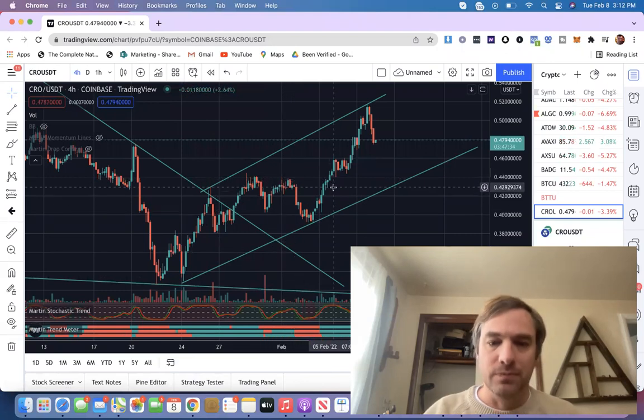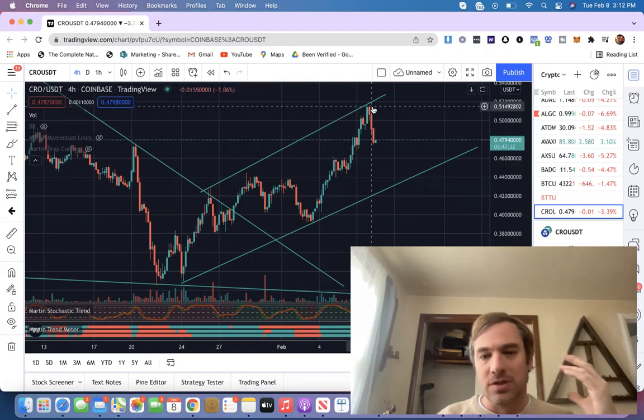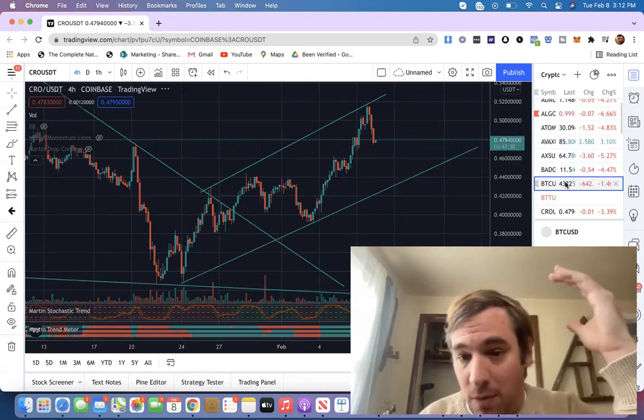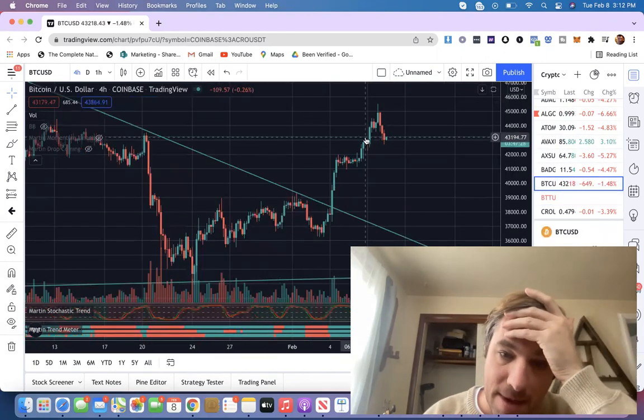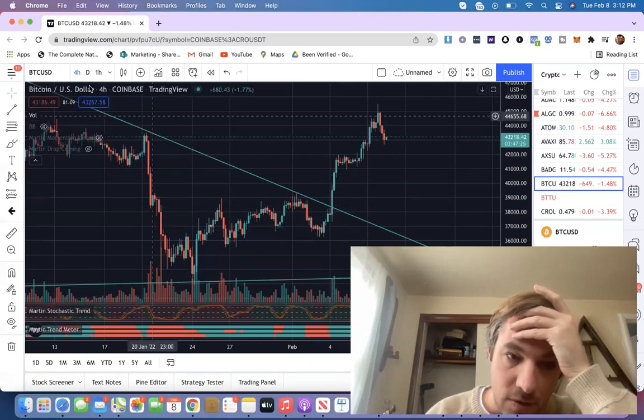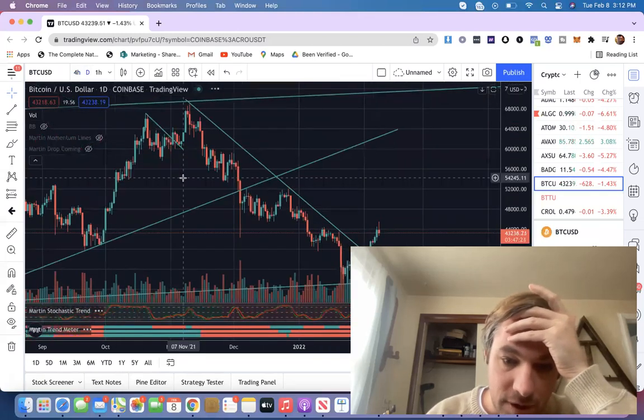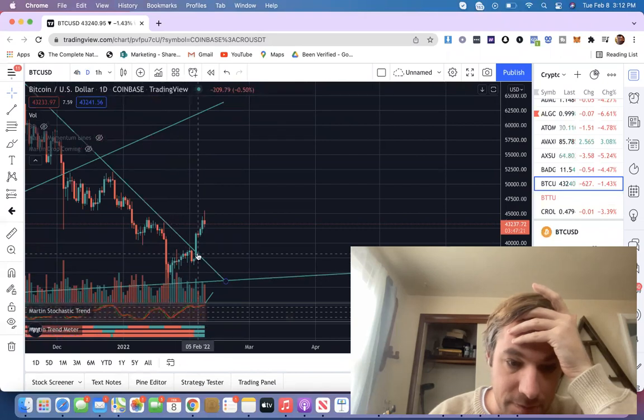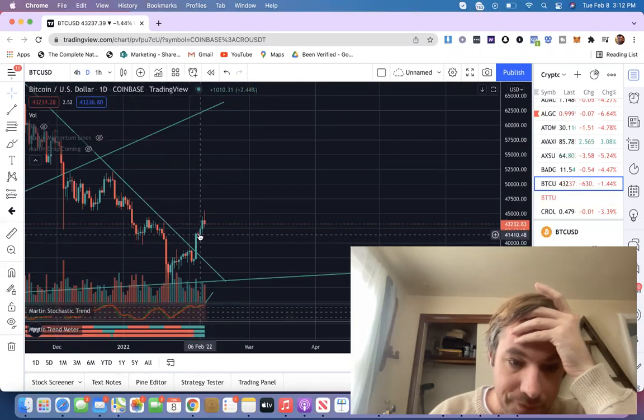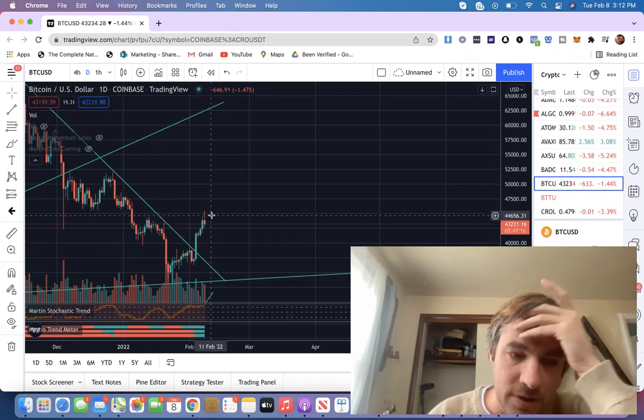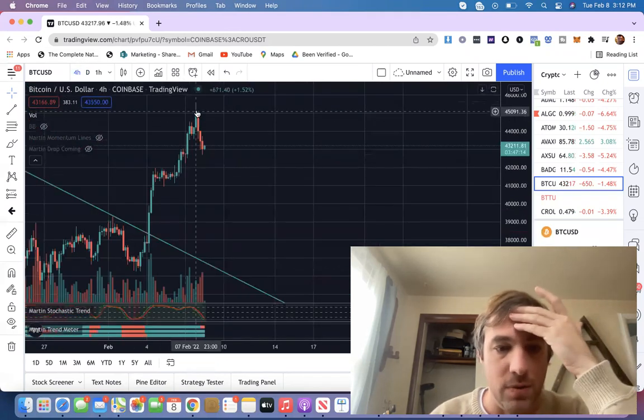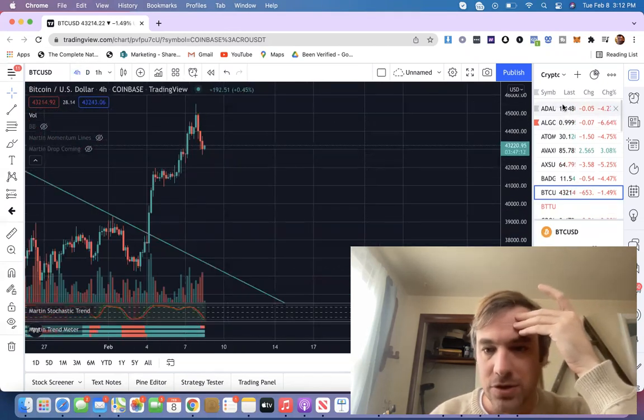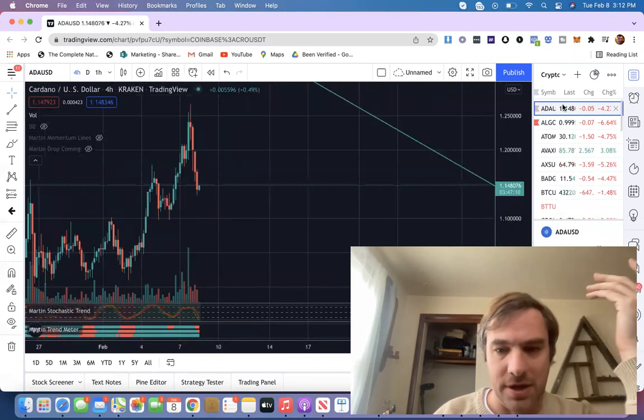So what happened was how it broke out was Bitcoin broke out massively. Look at that beautiful candle on some nice volume too. If you look at the volume, it had some serious volume going on right here. And then Bitcoin pulled back. So if you look at the four hour, Bitcoin has just done this.